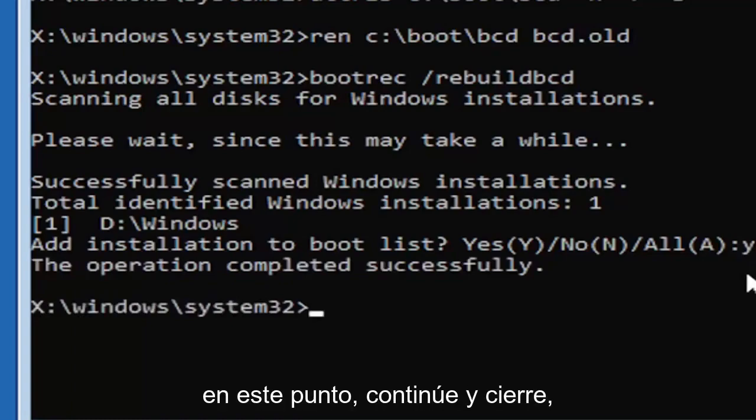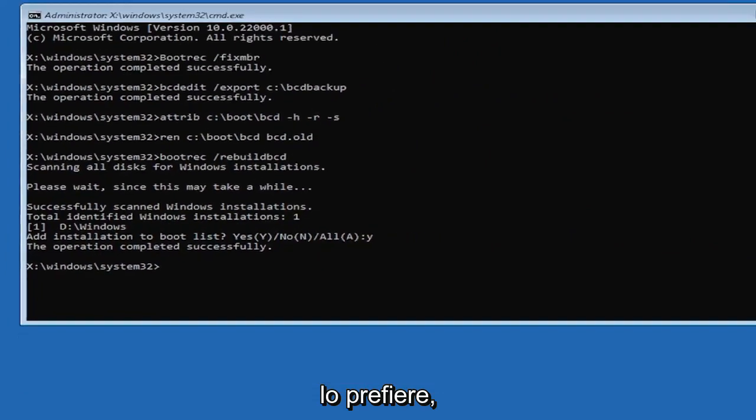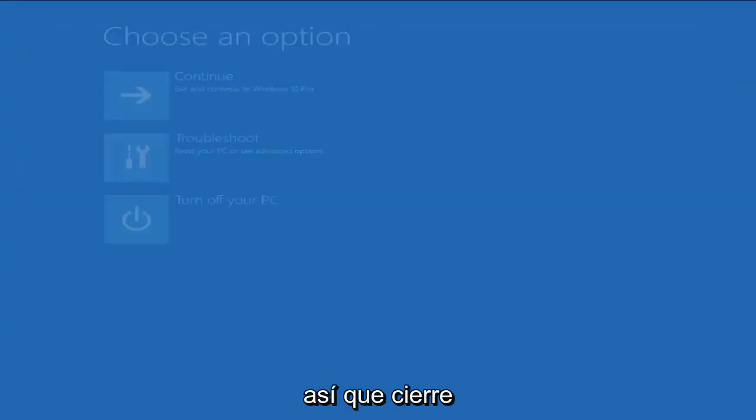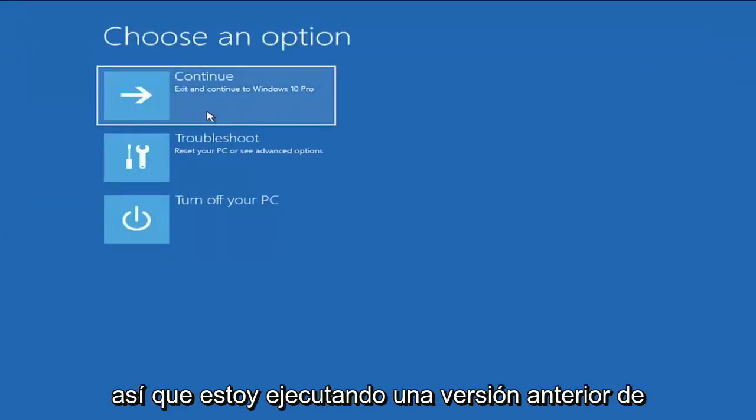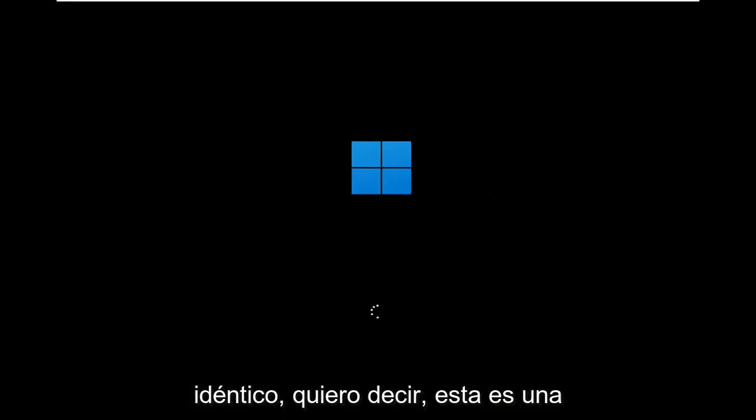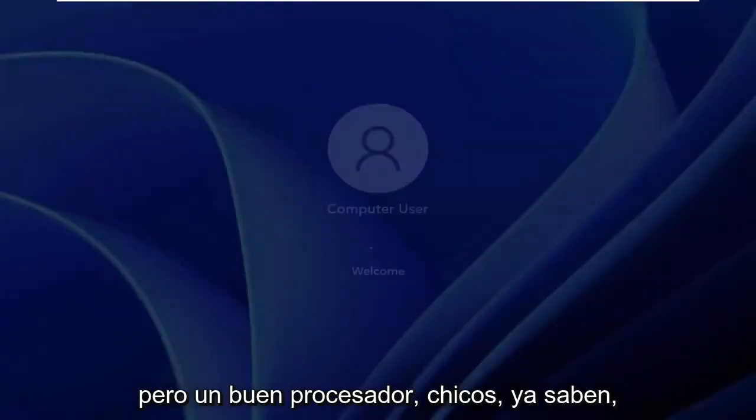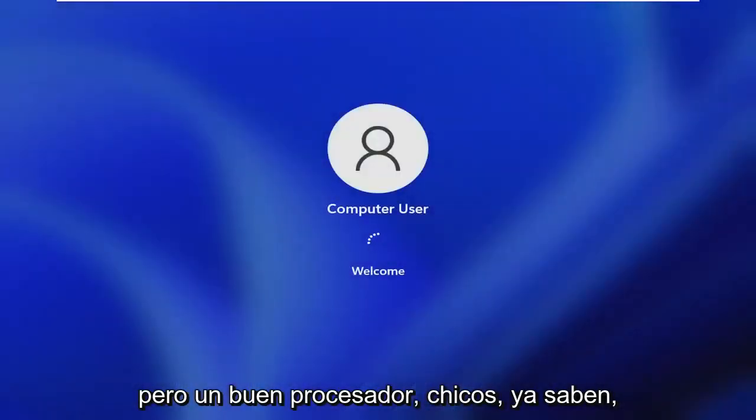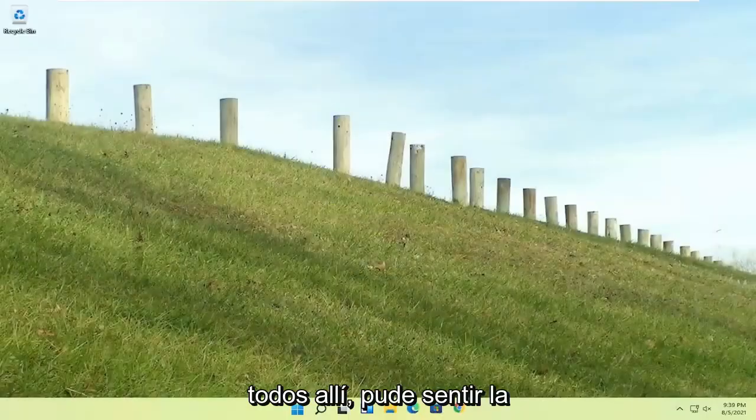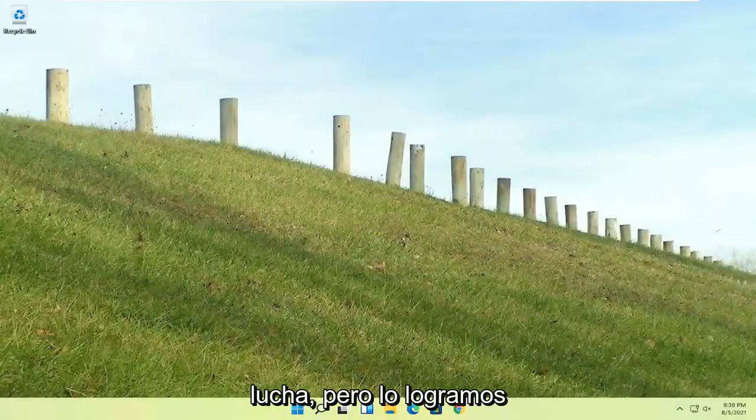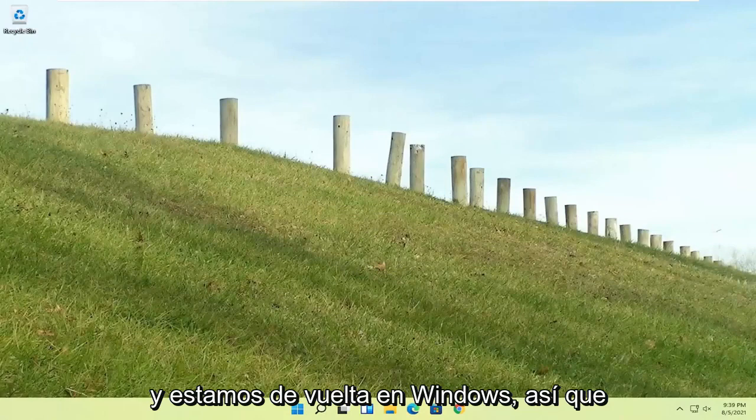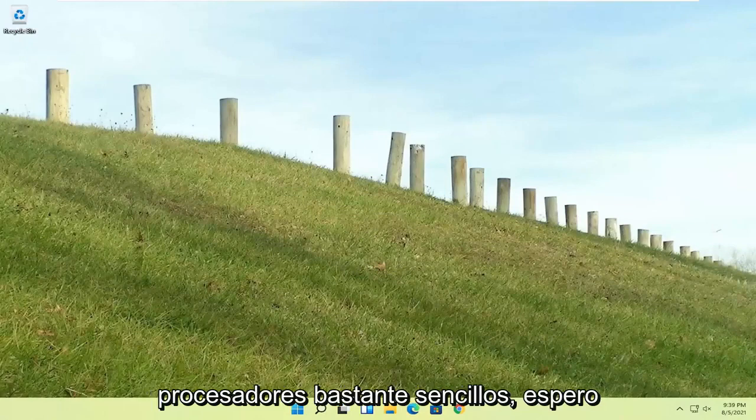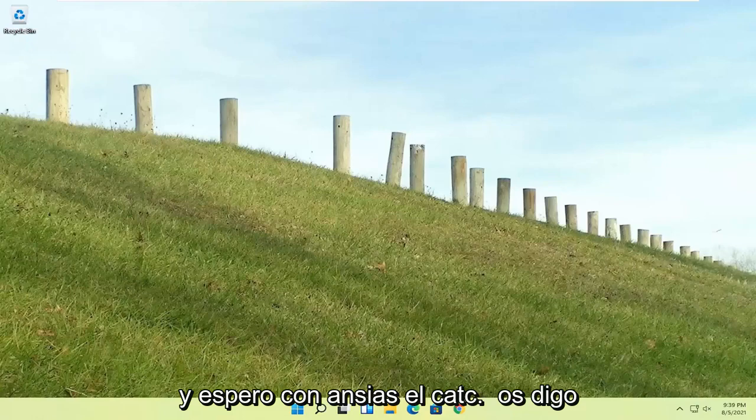At this point, go ahead and close out of here. You can type exit as well if you prefer. Go ahead and continue to Windows. I'm running an earlier version of Windows 11 here, so this is Windows 10 Pro, but it should say the exact same thing for Windows 11 and the process should be identical. Quite a process here, guys. I hope everybody stuck through it. I could feel the struggle, but we made it through. We are back into Windows. Pretty straightforward process. I do hope that I was able to help you out and I look forward to catching you all in the next tutorial. Goodbye.